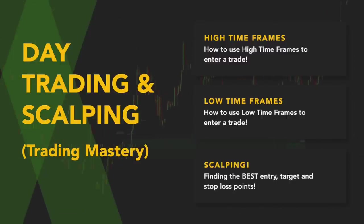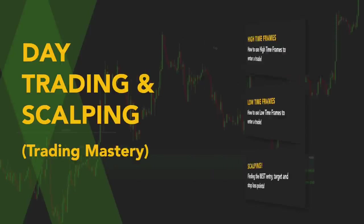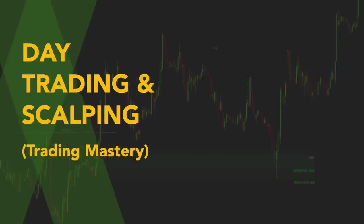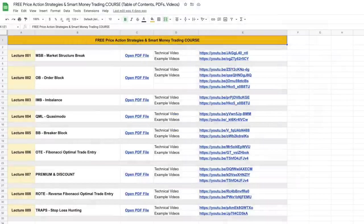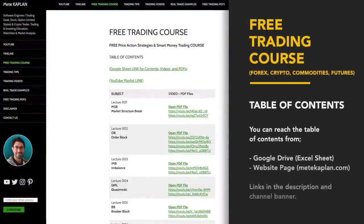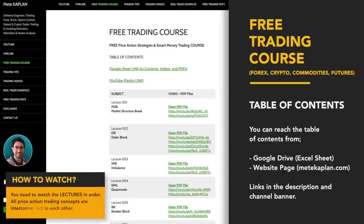I love this trading style for scalping and day trading. We have so much to do. If you are ready, let's start. Welcome to our free trading course, all about price action trading strategies and smart money concepts.